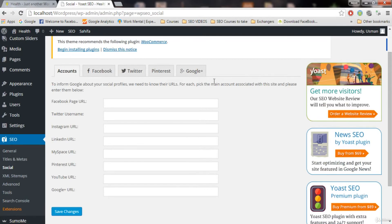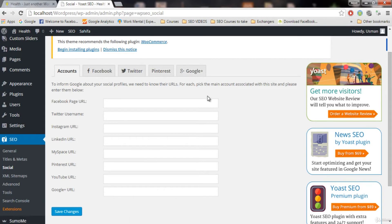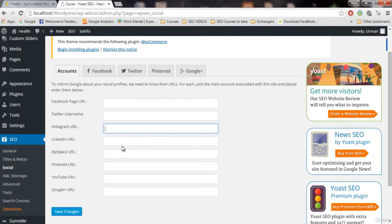It is very important for SEO and I do recommend you to do it. When you search your blog on Google, Google knows that you exist on Facebook, Twitter, Pinterest, and Google Plus, so Google will rank you higher. So always provide your profiles here — MySpace profile, Facebook, YouTube, Google Plus, all of these.